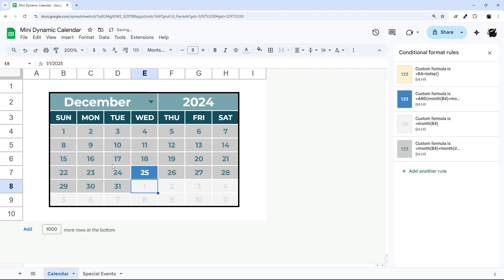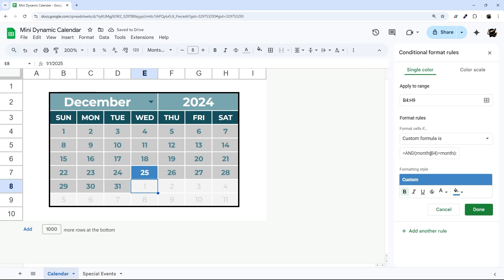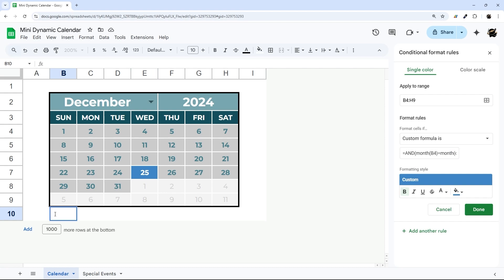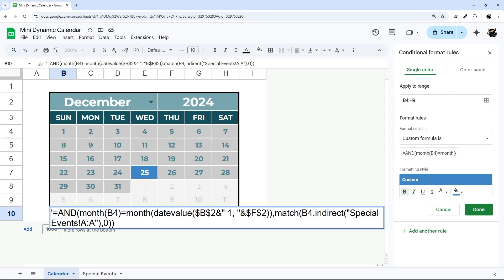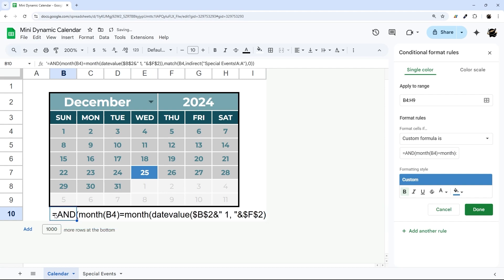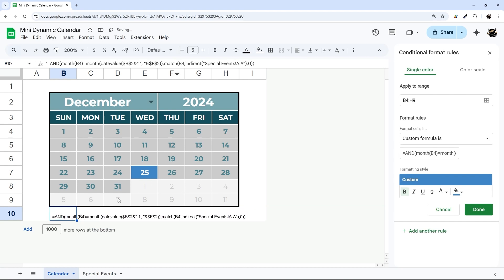So I'm just combining those two conditions with that AND. Alright, so that's working great. And so now we can do the same thing for this vacation. I'm just going to take this rule, add another rule to copy it, change this to purple.